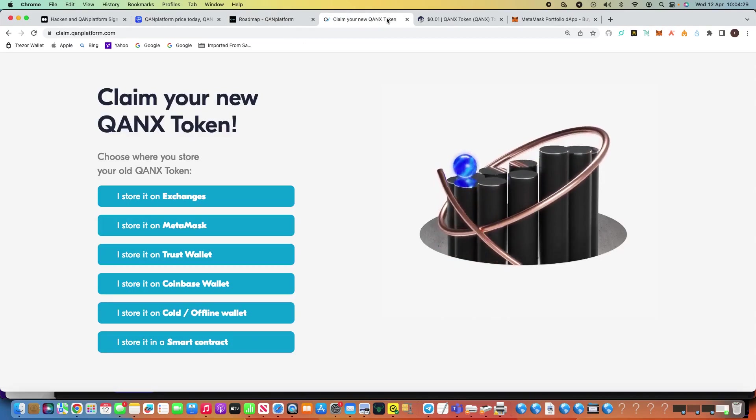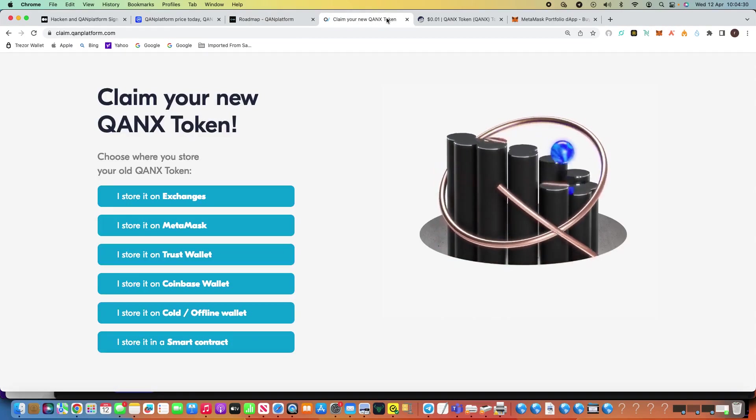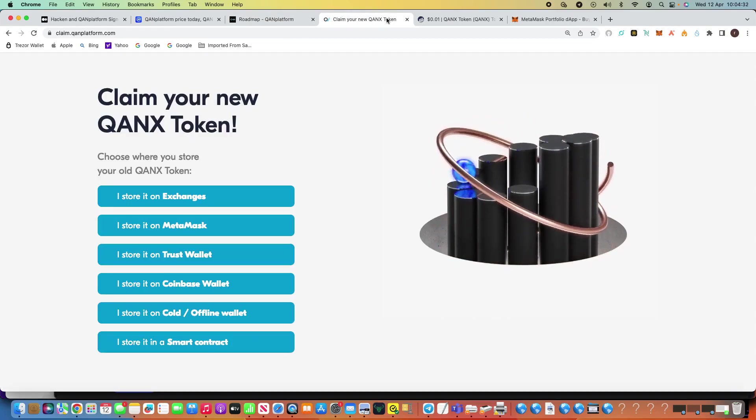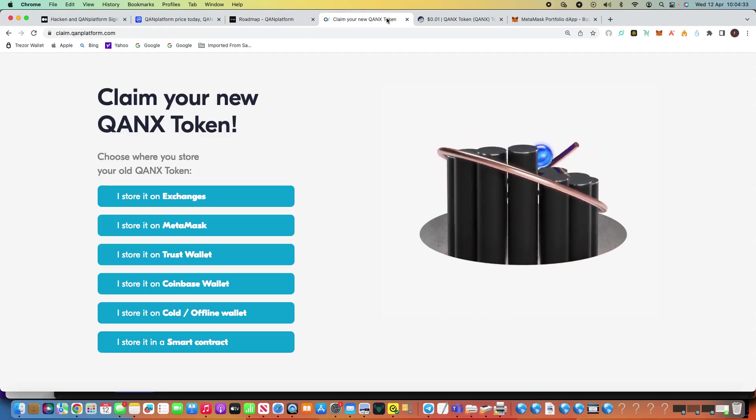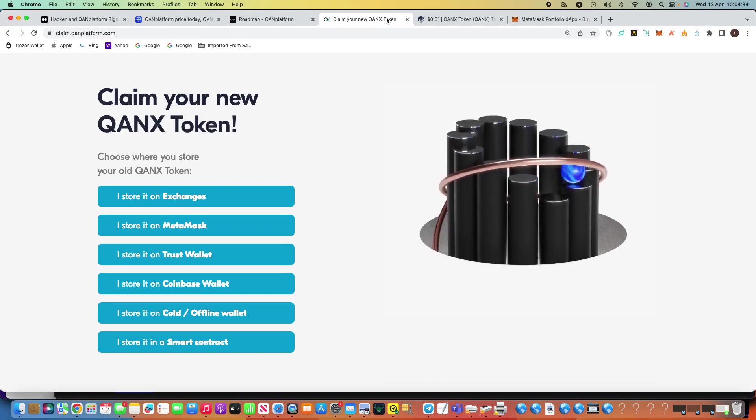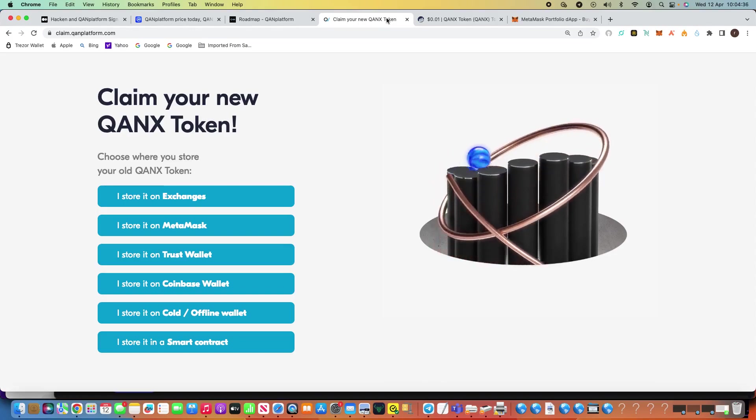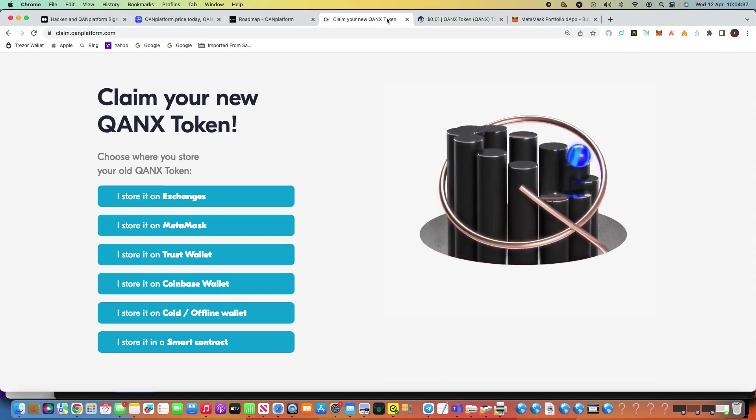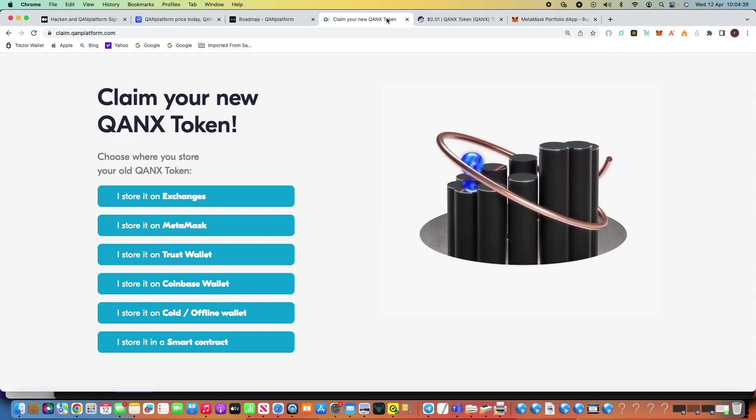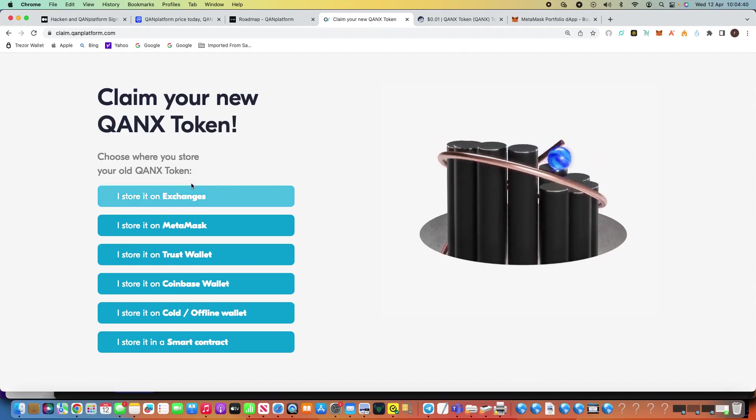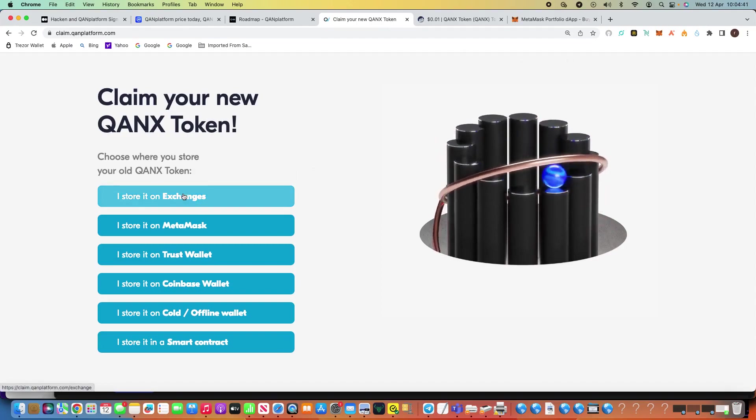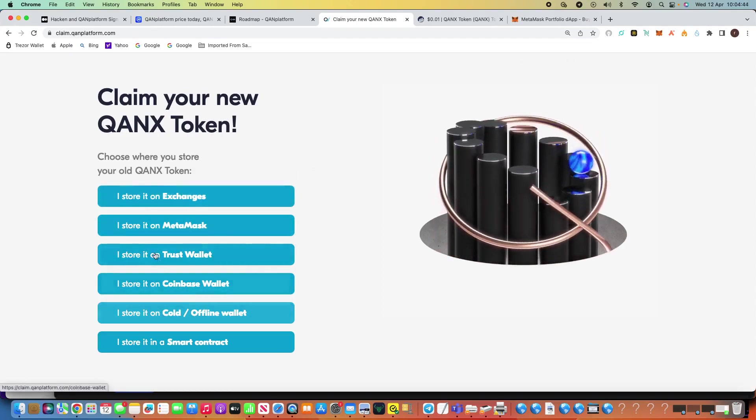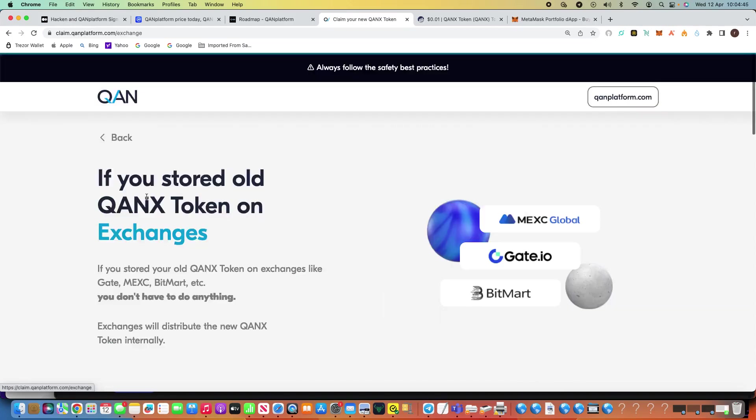Now, a couple of the previous videos about the fact that what happened with the old Qonix token, but what you can do now, the claim.qanplatform.com is back online, you can get it updated. But basically, if you go on exchanges, I've got some of my exchanges, you can just hit the links, it tells you exactly what to do.